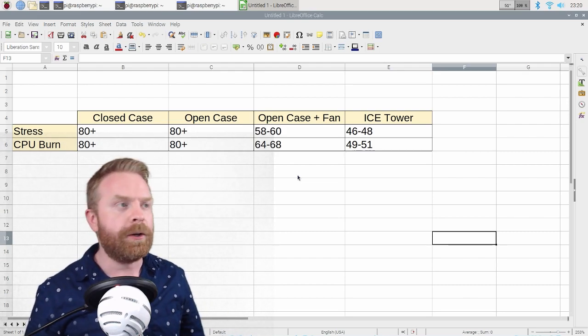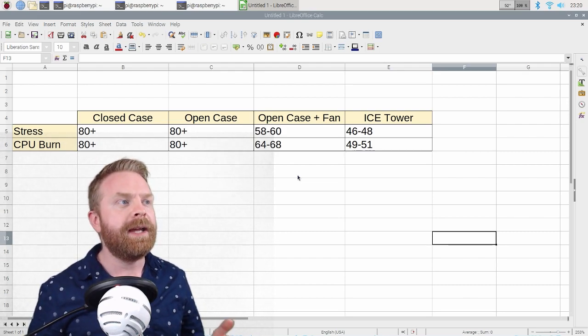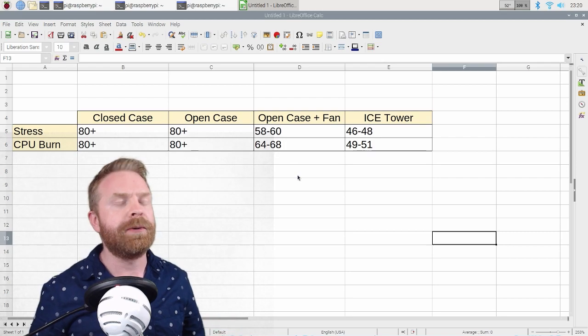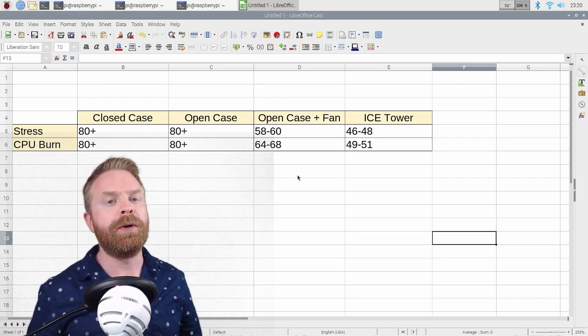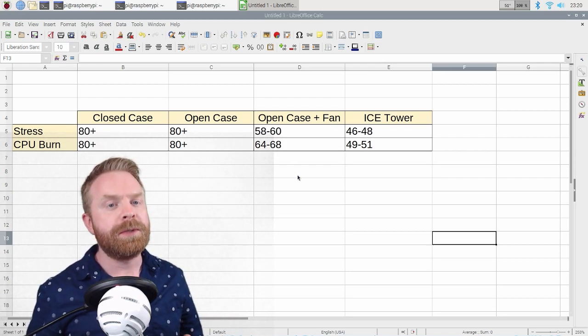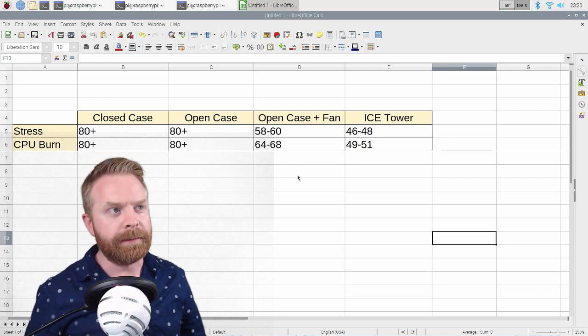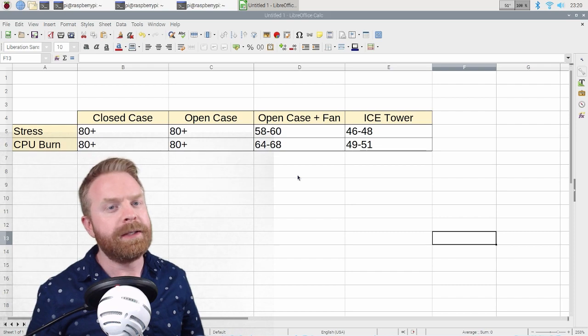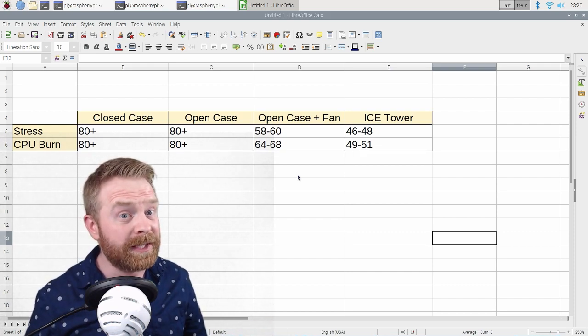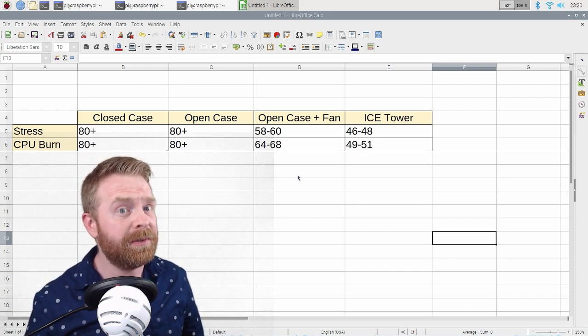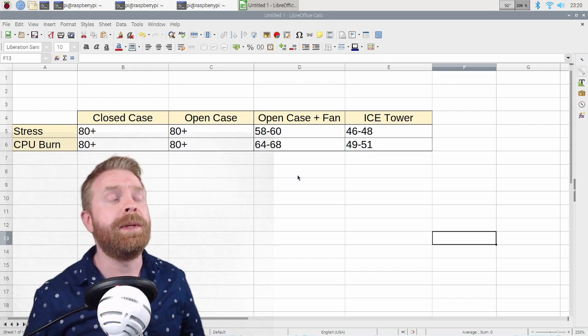So when I just had the case opened, again, it went to 80 degrees with stress and CPU burn almost immediately. With open case, it took maybe 20 seconds longer to do it. Really not a big deal. Not a big difference at all.